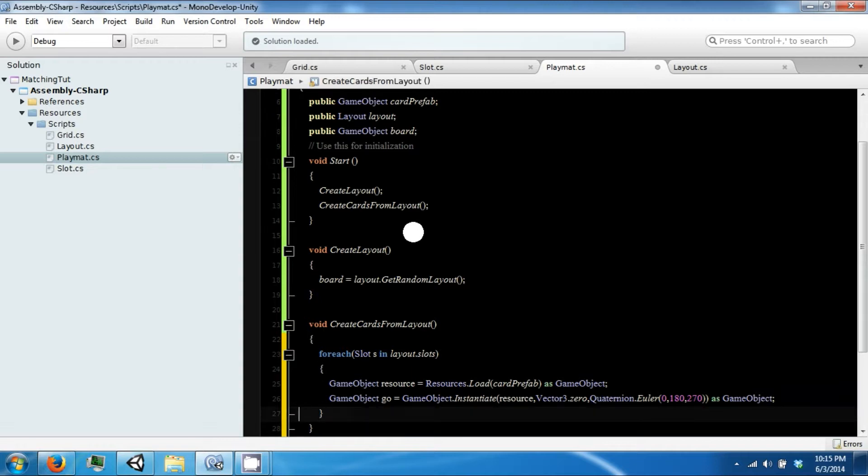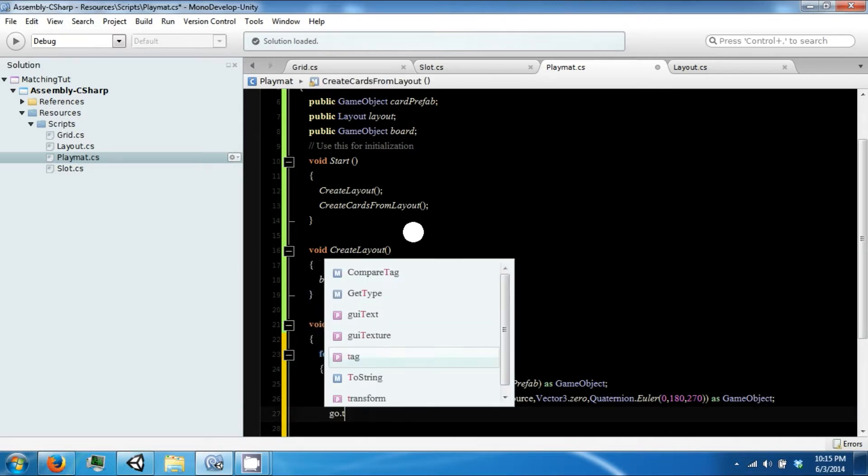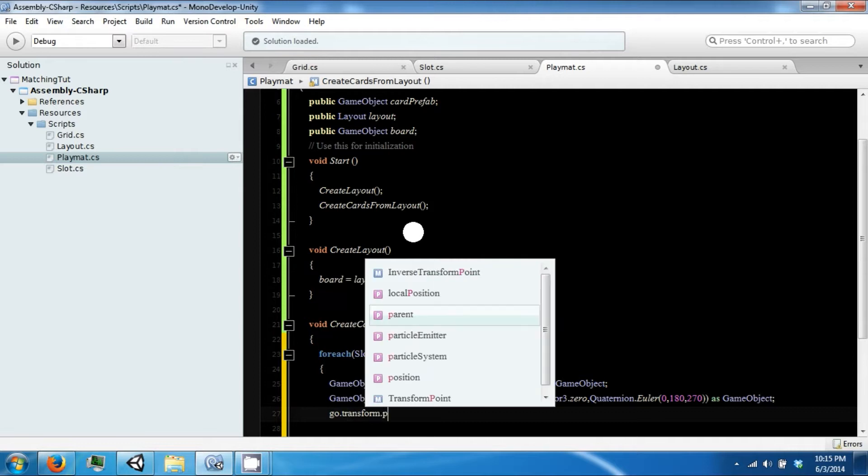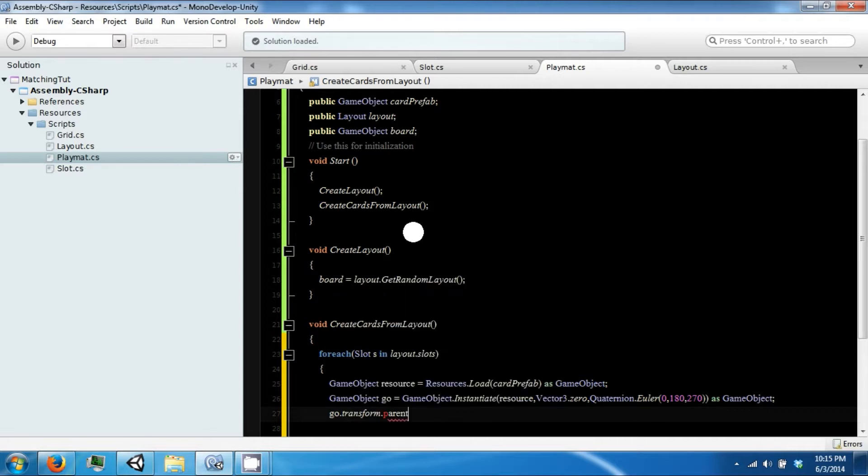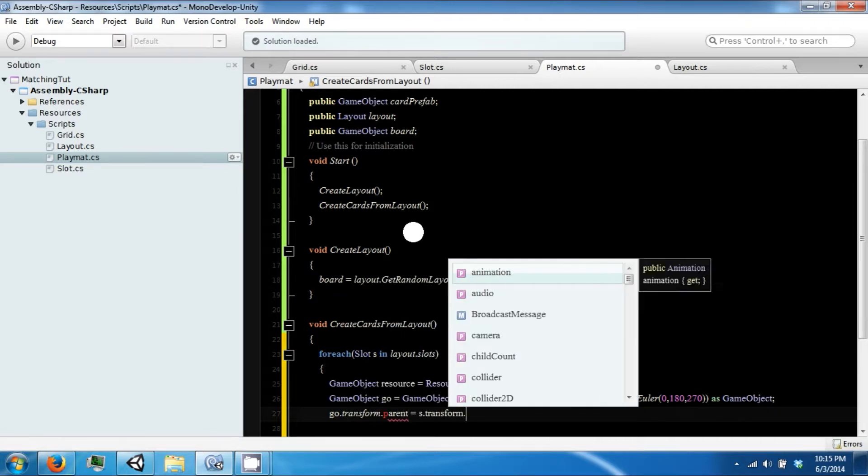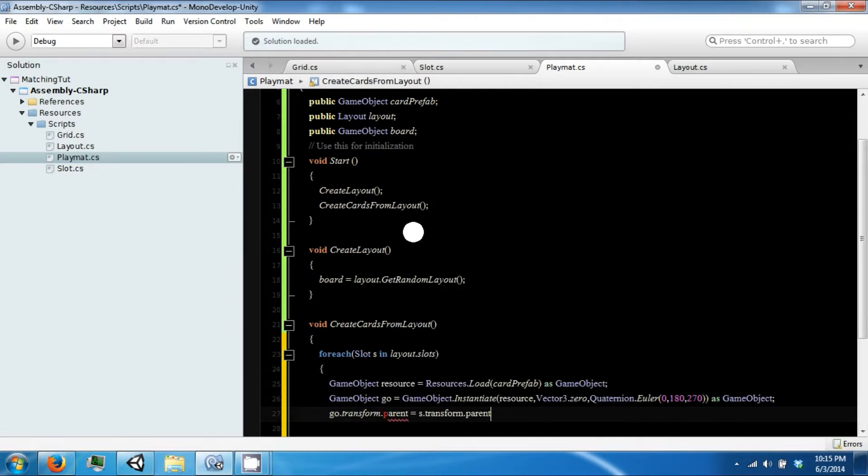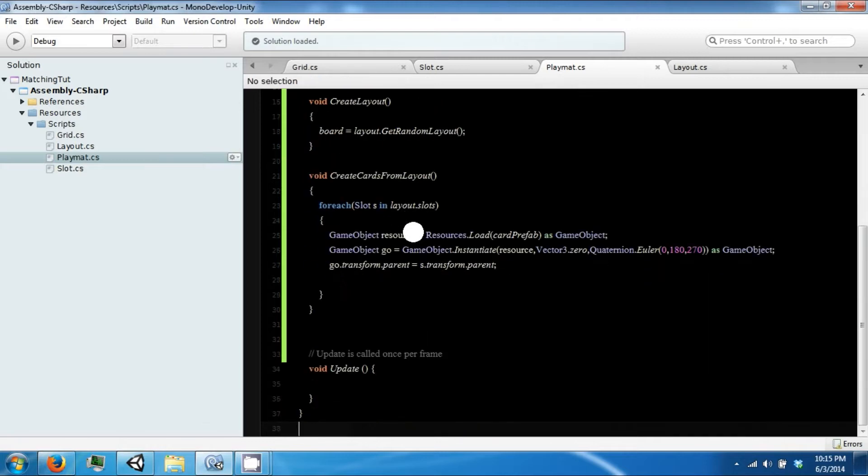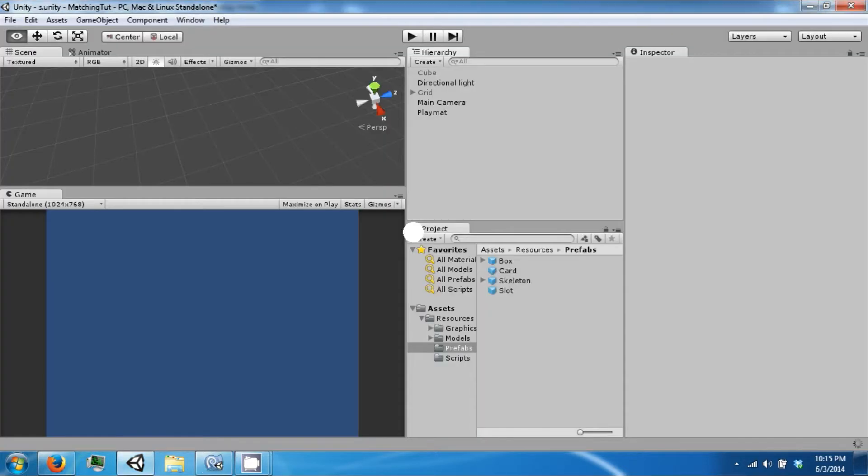And then we want to say go.transform.parent equals s.transform.parent. Okay, so save that.